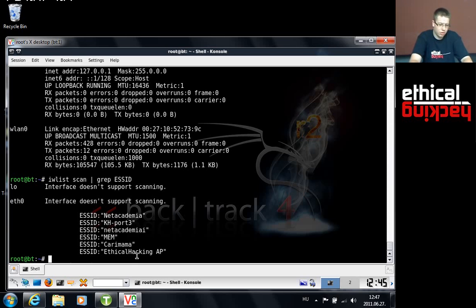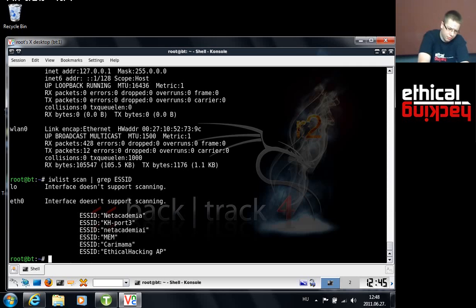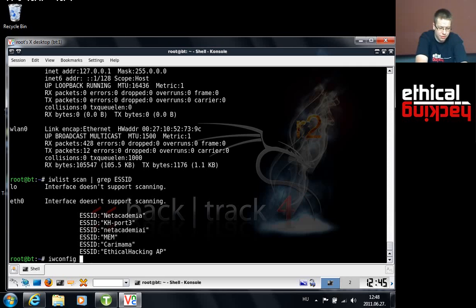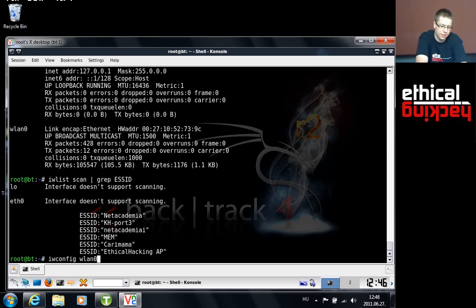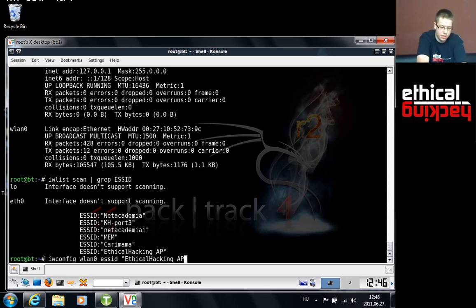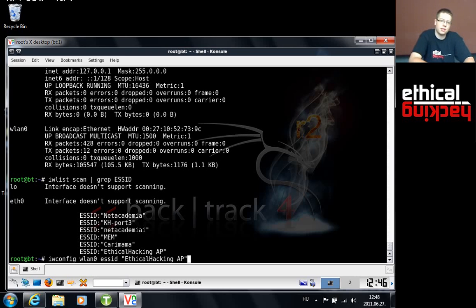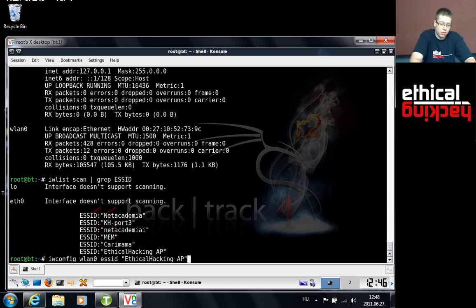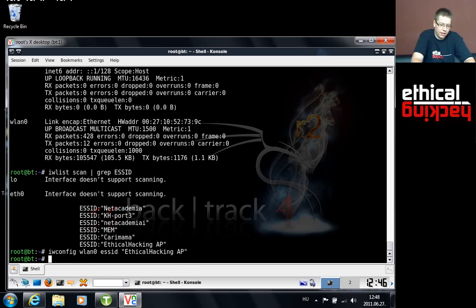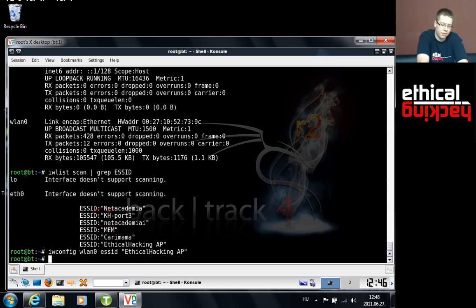Next up I would like to connect to this access point, which you can do in Linux by using the iwconfig tool. I'll type in iwconfig and then specify the name of my wireless LAN adapter, which is wlan0. And next is SSID. I'm gonna put in ethical hacking AP. As you can see I enclose it in quotes because the name contains a space. Once you have typed in this command, hit enter. It seems nothing happened, no error messages popped up.